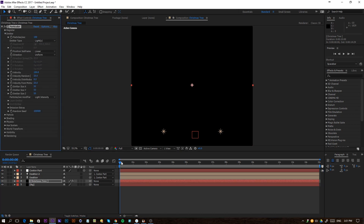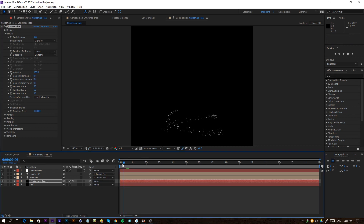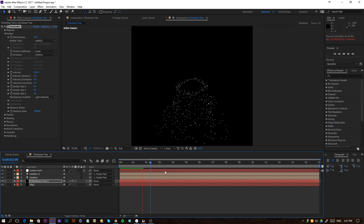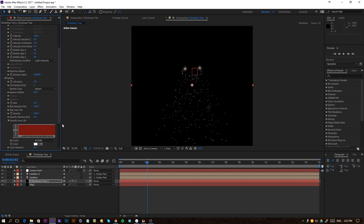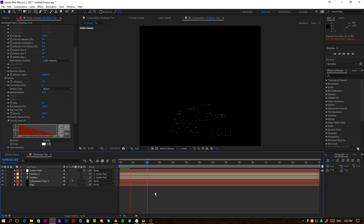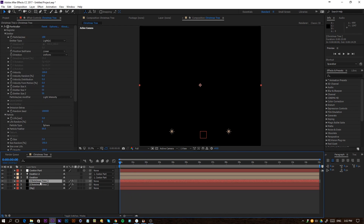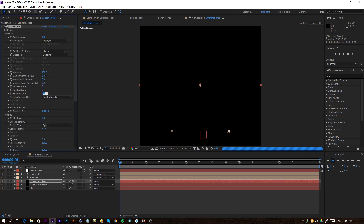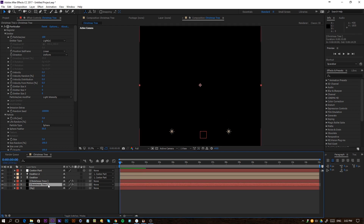Click on the Christmas tree layer for Particular and go to the Emitter settings. Change the emitter type to Light — now it's going to follow along our lines because 'emitter' is the name it recognizes. Zero out the velocity and now we have something like this — pretty cool. Go to the Particle settings and change the size to something like 3, set size random to 100, and adjust opacity over life so it fades out.